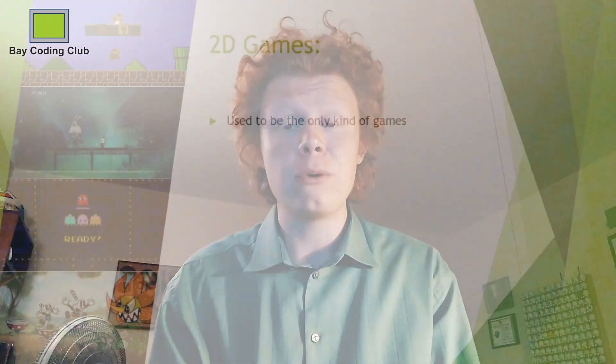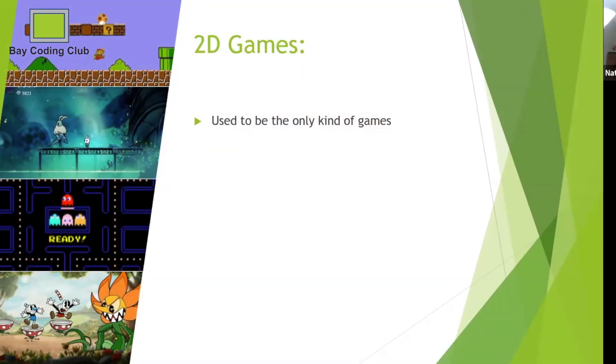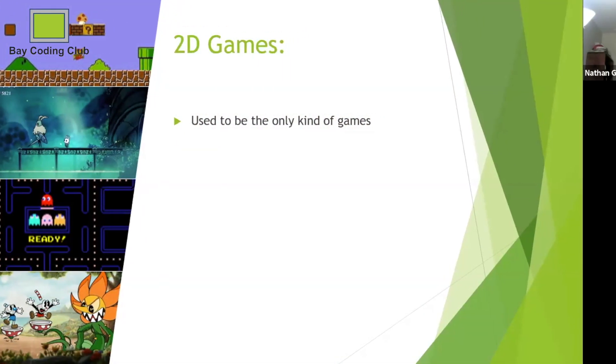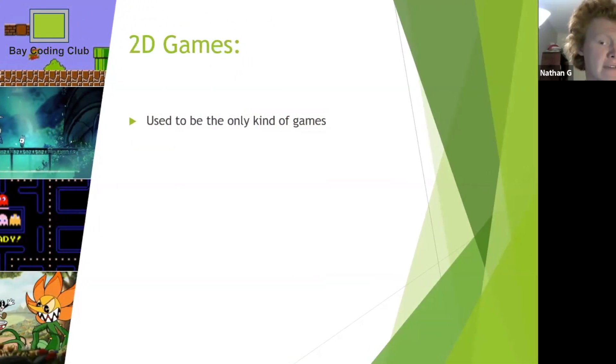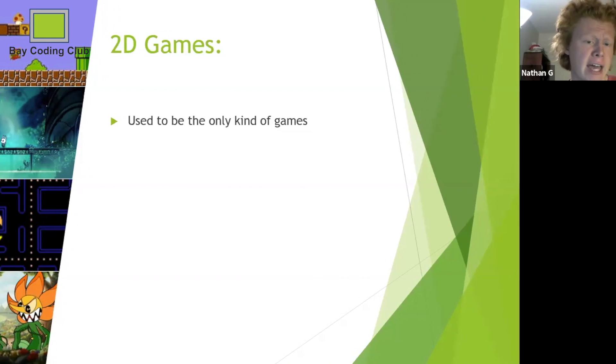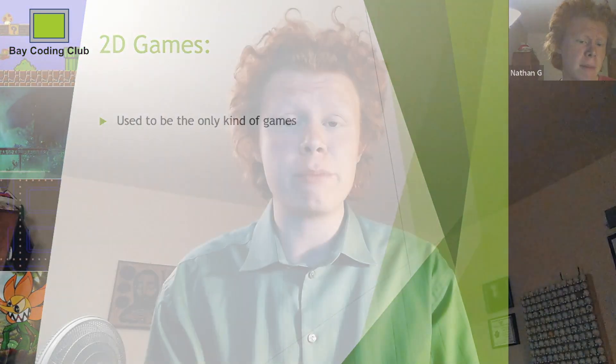I would recommend this course for any student who's passionate about both programming and video games and who has a big imagination. Game design, in my experience, is a great way to channel all three of these passions and make a concrete product.